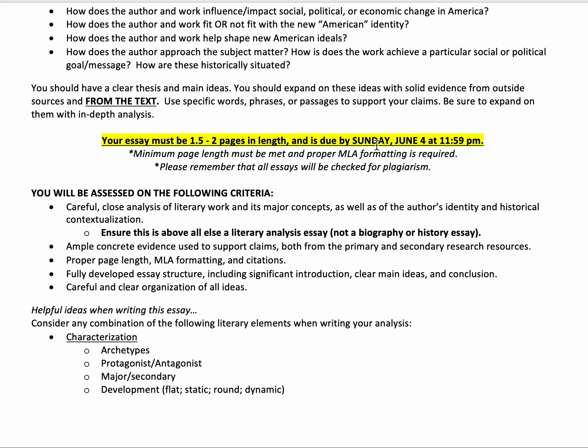The essay is due on Sunday, June 4th at 11:59 PM. Make sure you meet the minimum page length, use proper MLA formatting, and remember that everything is checked for plagiarism.